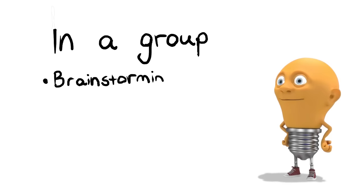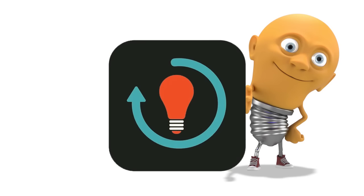Either way, IdeasBlitz is fast, fun and energizing for you and your team. So let's Blitz! Thanks Ken!